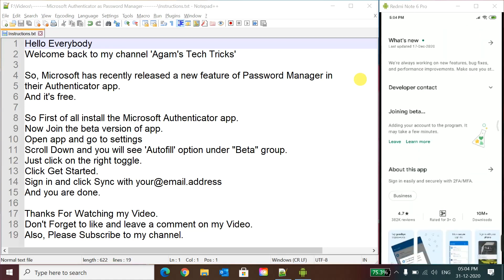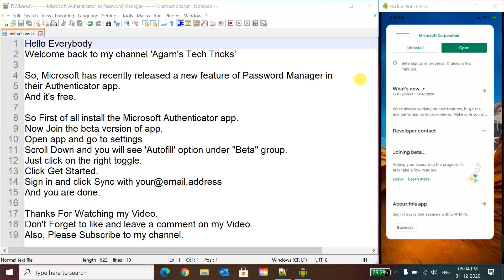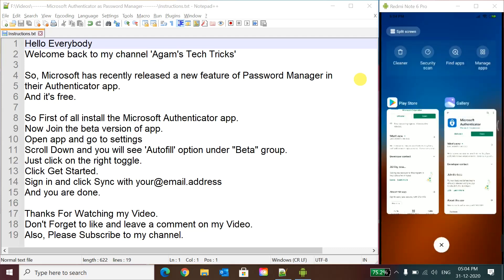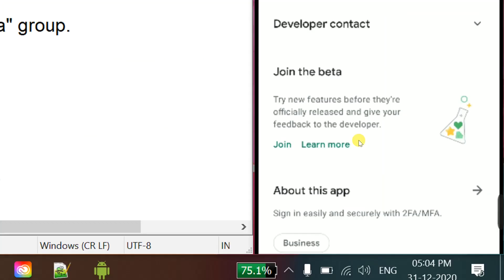So you can see here joining beta. When you open the screen you can see this screen 'Join the beta.' So you have to click here join, and then you will see joining the beta and you will see you are a beta tester now.